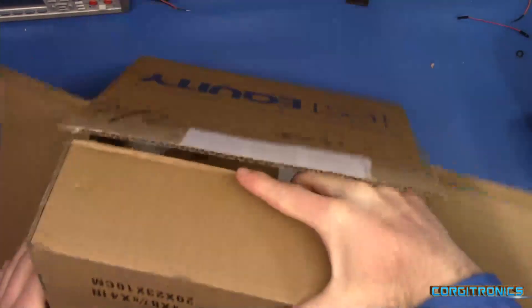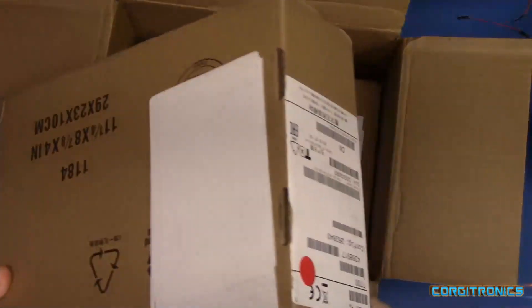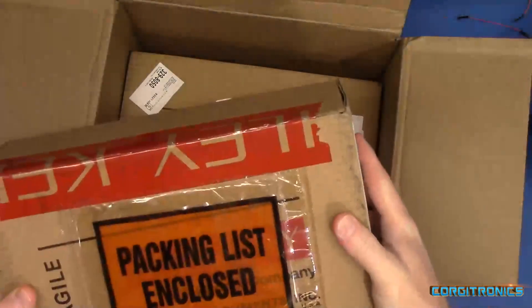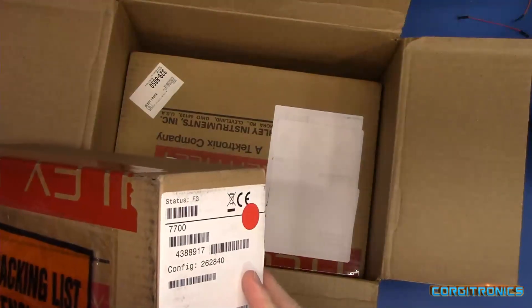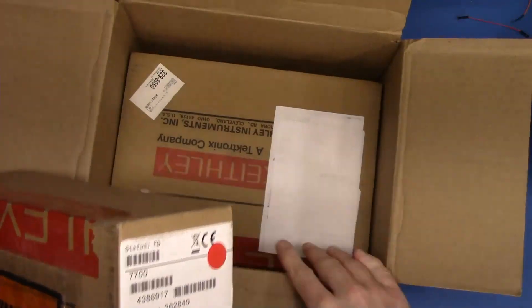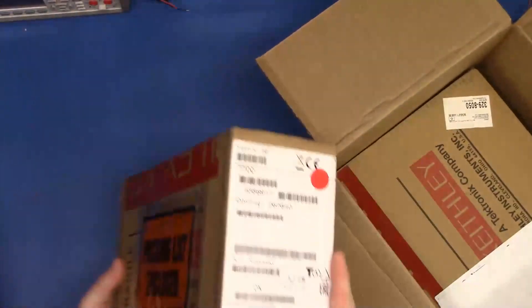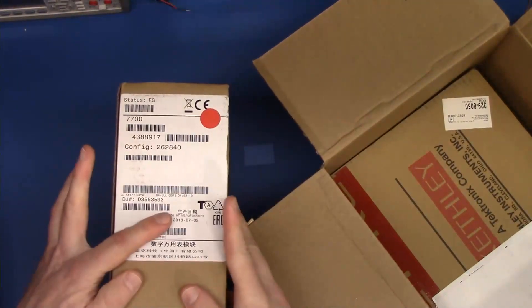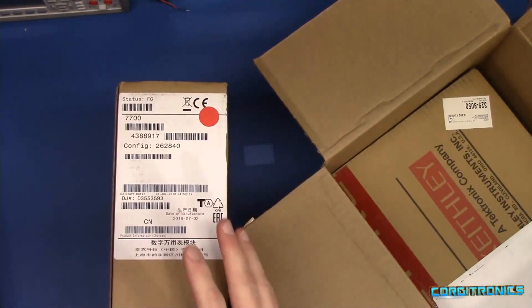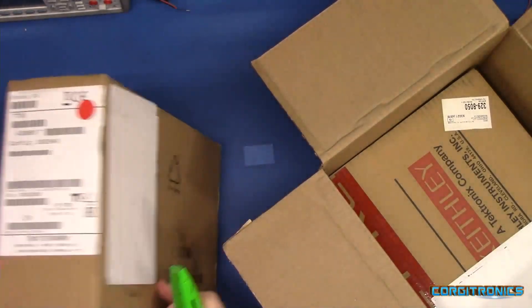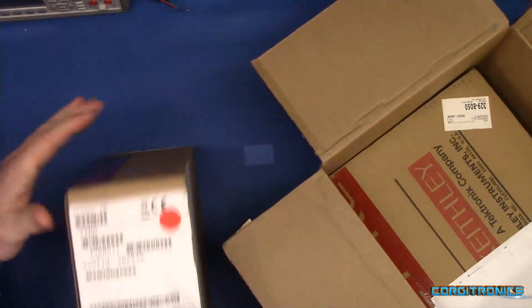Oh, that's a big, big one. All right. Oh, here we go. It's a 7700. This is the scanner card.